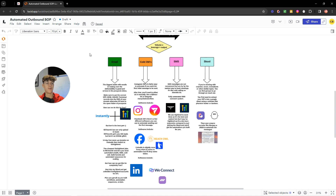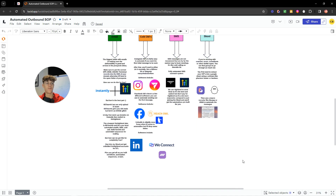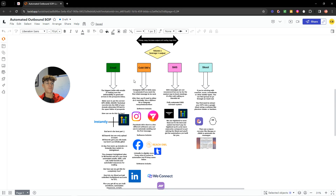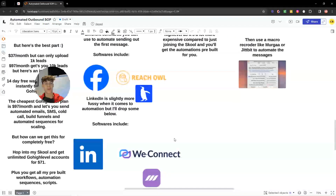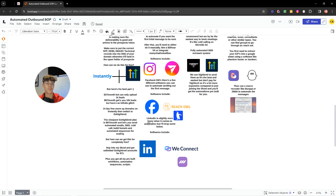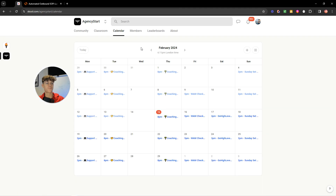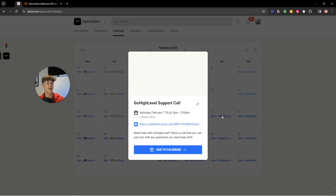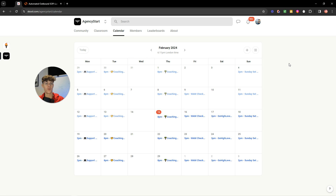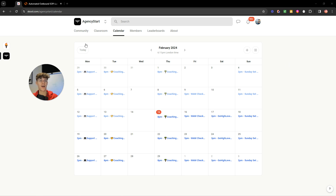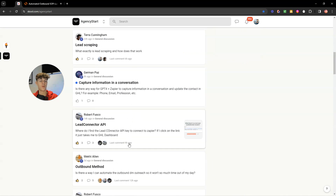These are honestly the easiest ways to automate your outbound. If you want to do SMS, emails, or manage inbound DMs, I highly recommend joining my Skool group — it's very cheap right now, cheaper than most of these softwares. You get unlimited GoHighLevel with my pre-built automations, coaching, an amazing community, and extra videos. We have weekly coaching calls on Saturday and Sunday, a GoHighLevel support call, and a Friday weekly accountability meeting to make sure you're executing on your actions.